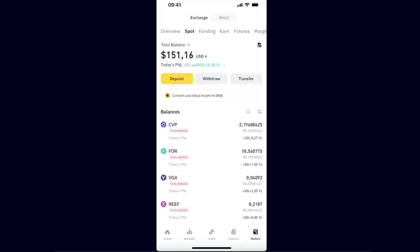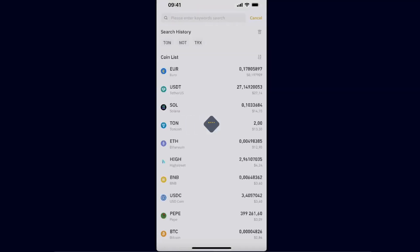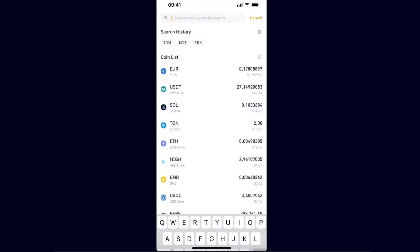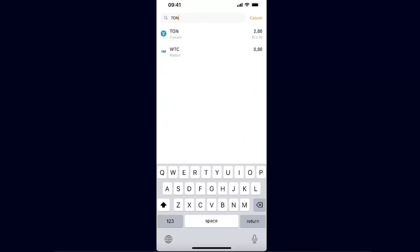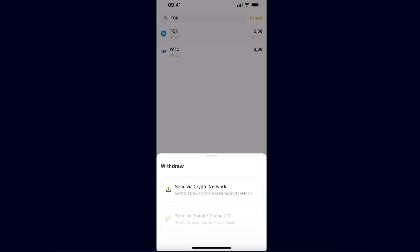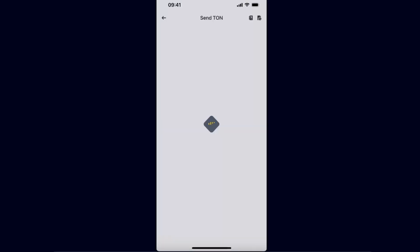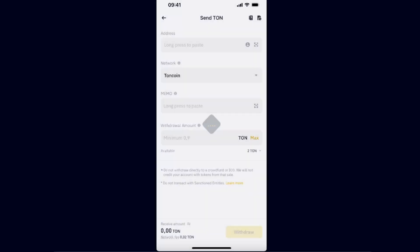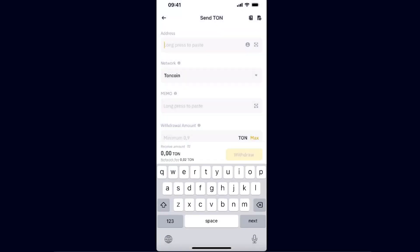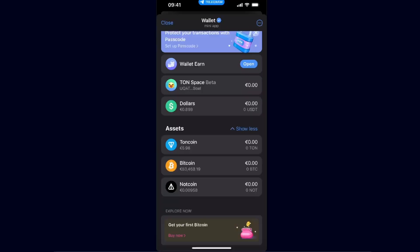Now you will need to go to, for example, Binance and send the TON coin from there. On Binance it would be: withdraw, search for TON, click on it, send via crypto network, and from here you're going to paste the address you just copied and click withdraw after you have entered the withdrawal amount.